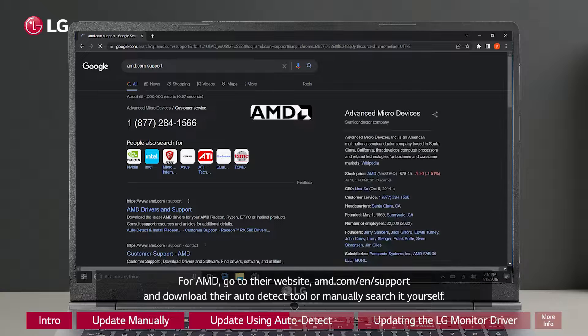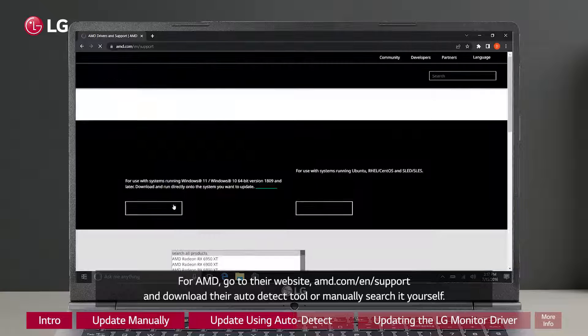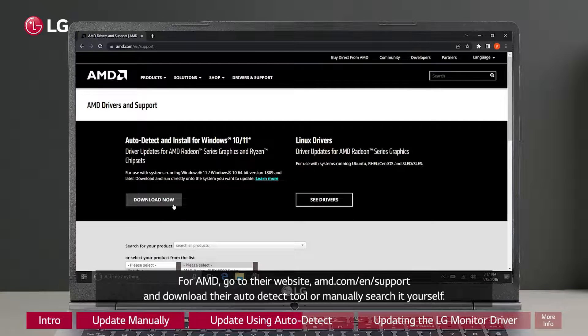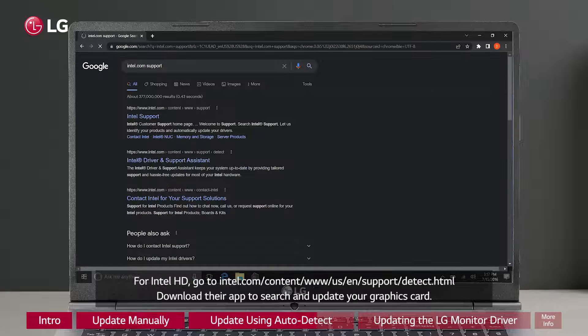For AMD, go to their website amd.com/en/support and download their auto-detect tool or manually search it yourself.